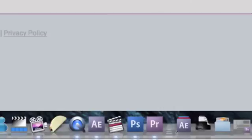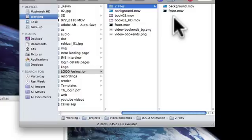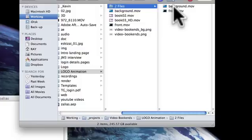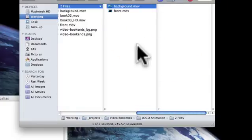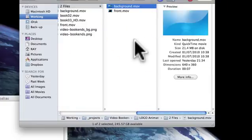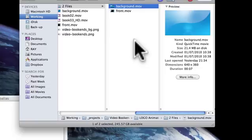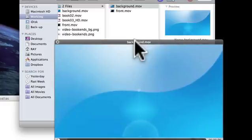Okay, so first of all you download the two files. If you did download, there should be a zip file, so you extract it and you have two files: one is background and one is front dot MOV.